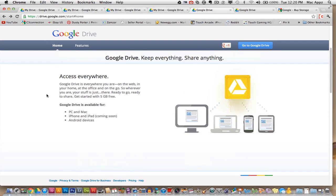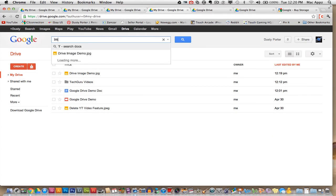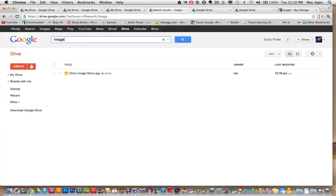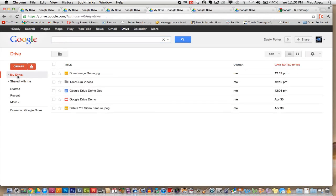One thing that I do want to mention is that it actually has a really neat searching feature here. So if you go here and say, you know, image, of course, it's not going to work here. It'll try to figure out like a good Google search would do what in your Google Drive account is related to that keyword. So as always with Google, they're very good at searching in that kind of deal.